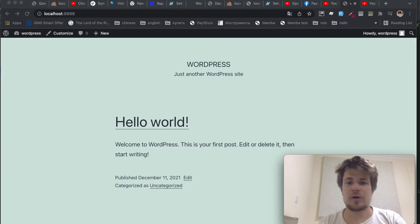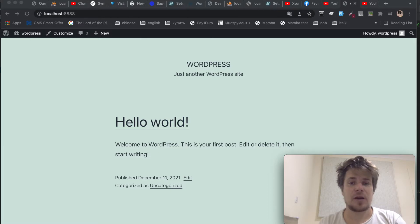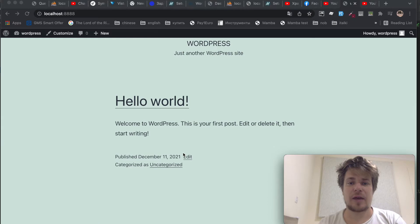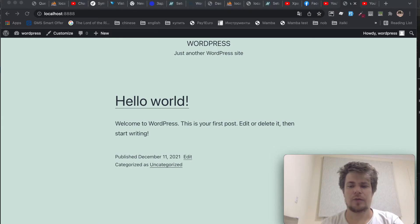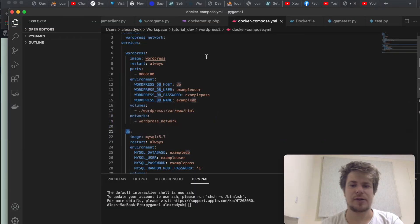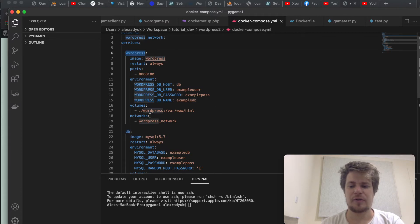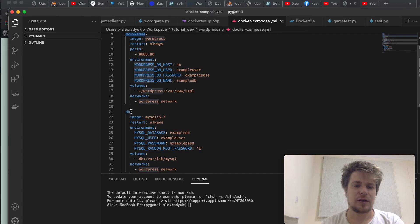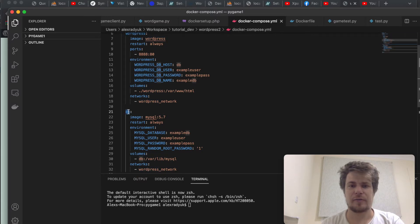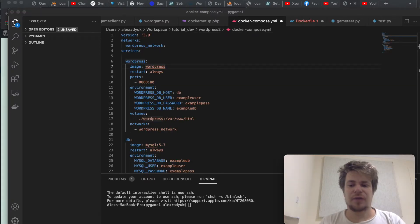Hi everyone. In today's video I will show you how to connect PHP xDebug to PHPStorm out of a Docker container, and I will use WordPress as my demo app. I already have my WordPress installed — I installed it using this Docker Compose configuration, which is quite standard. I took it from Docker Hub and basically it's just a PHP server containing WordPress and a database server.